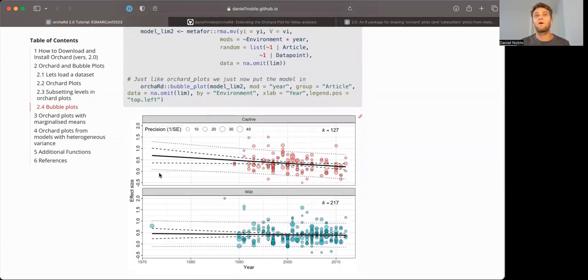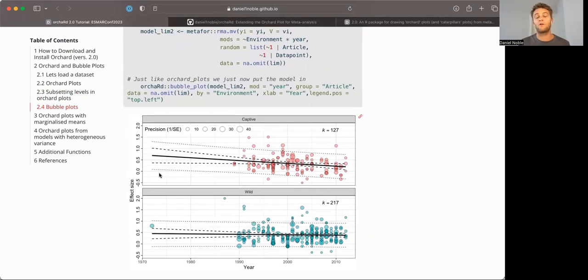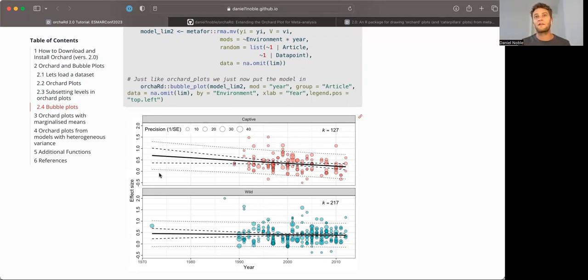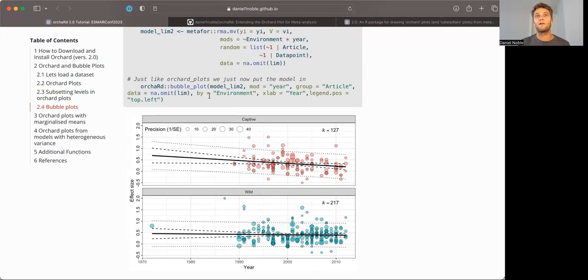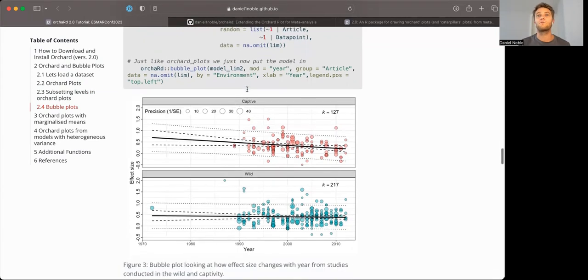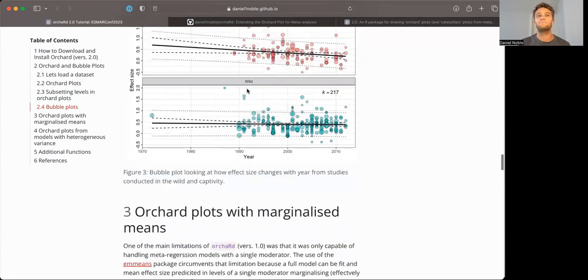And we can easily capture that using the bubble_plot function. Bubble plots allow you to, they take the same arguments, but they allow you to plot a continuous moderator, in this case year. And you can have an interaction with other different categorical levels to understand how those moderators vary within those categories differently. So this is just an example of an orchard plot. And again, we've effectively just fed in the same sort of arguments that orchard_plot takes.